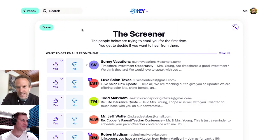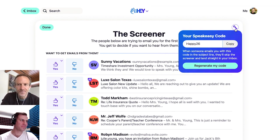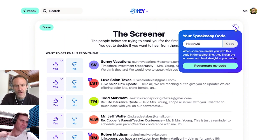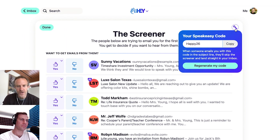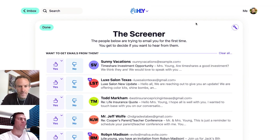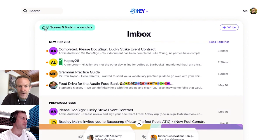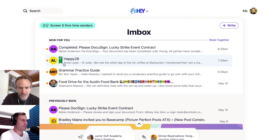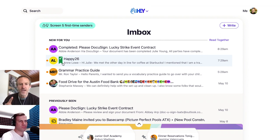So if you go to your screener, you might notice there's this little key up here. You might have wondered, what is that? Well, if you click the key, you're going to get a little code. This is called your speakeasy code. If you give somebody that speakeasy code and they include it in the subject of the first initial email they send you, they're going to automatically be screened in — they're going to bypass the screener and land right in your inbox, and they'll get a little tiny green flag with a key on it.